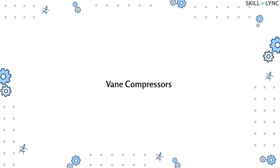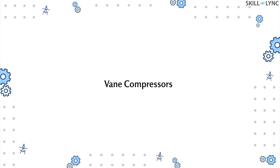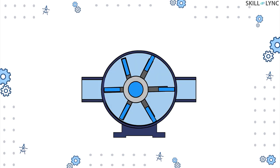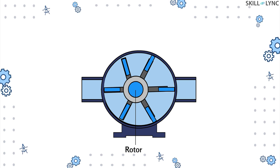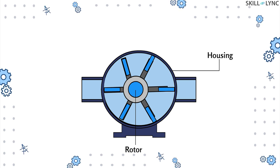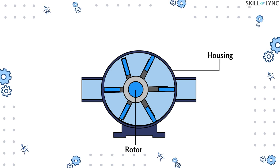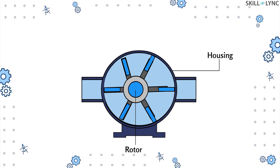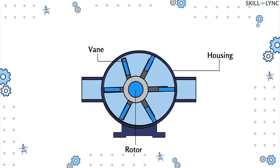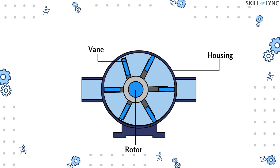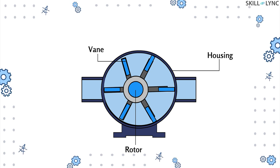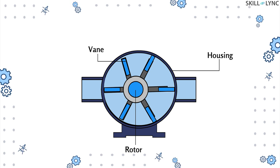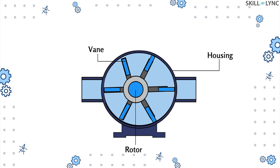Then we have the vane type compressor. Vane type compressors consist of a rotor placed eccentrically inside a cylindrical housing. The rotor is provided with radial slots in which the sliding vanes are placed, and the plates rotate with the rotor.